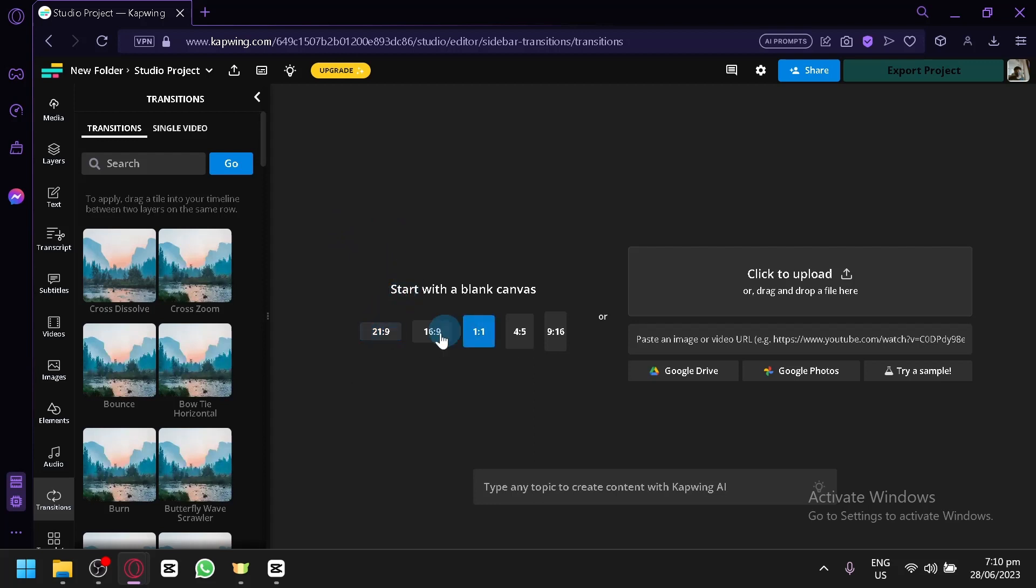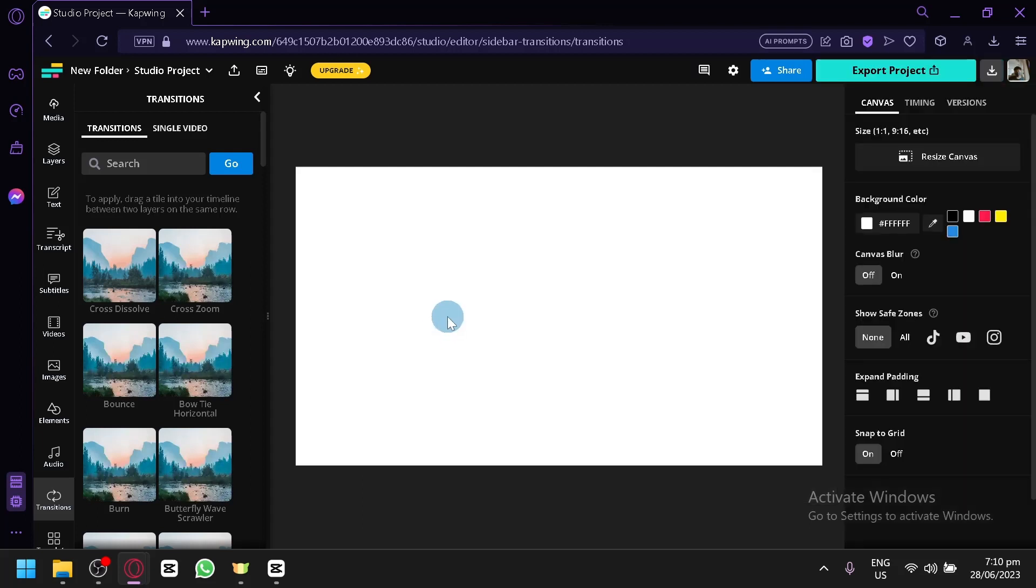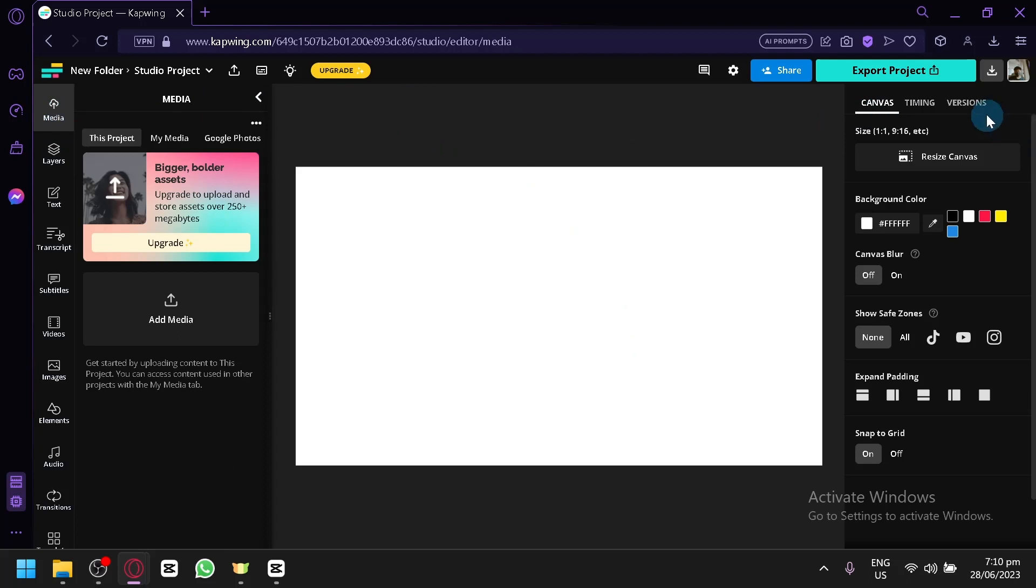We can start with a YouTube size which is 16x9, a profile photo or meme 1x1, Instagram post which is 4x5, and TikTok or Instagram story which is 9x16. Let's go and have it for YouTube for now. Click on YouTube and now we will be able to create or use a layout that is specifically designed for YouTube.